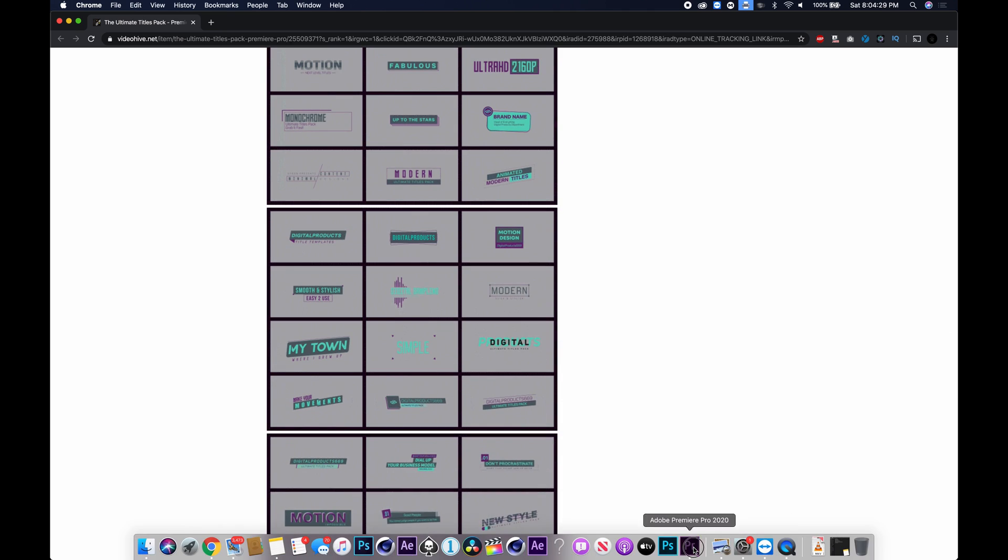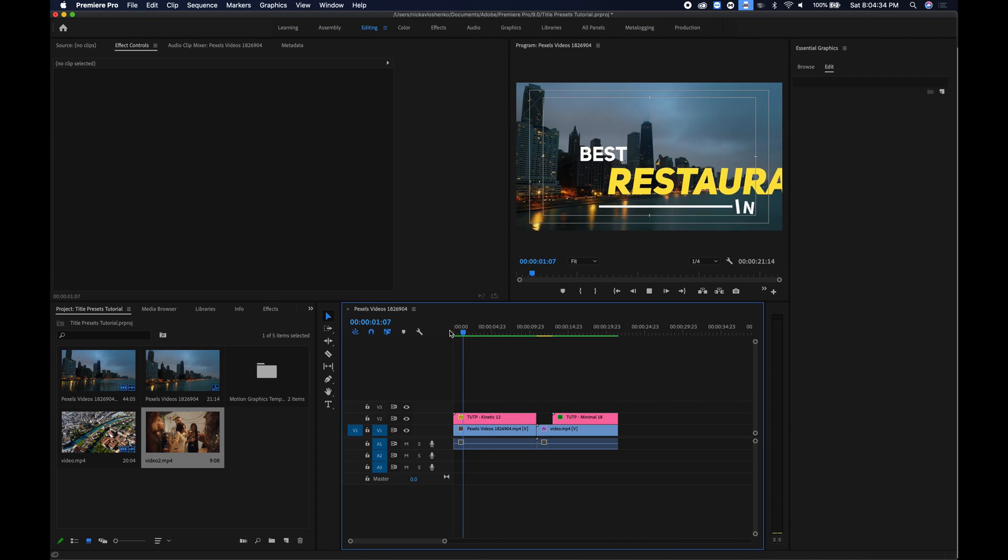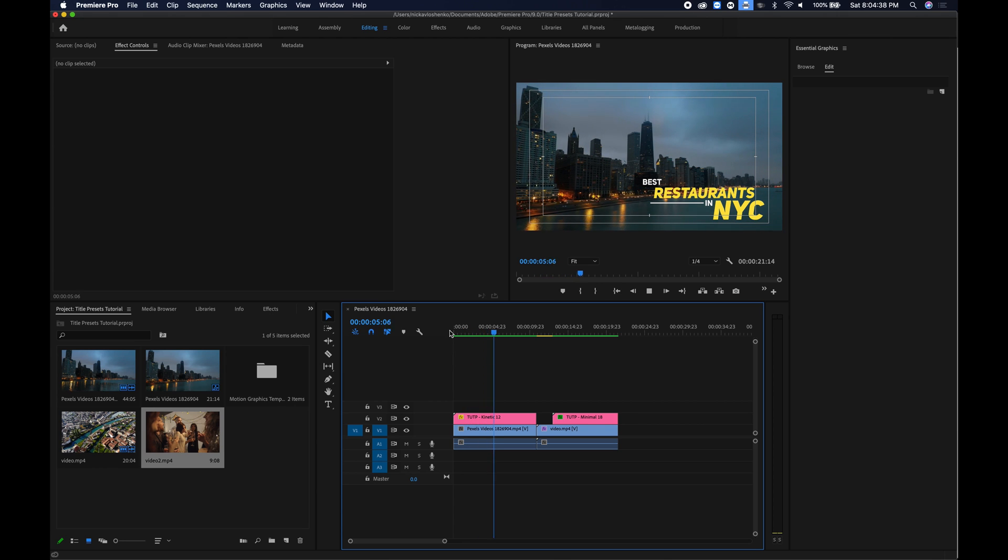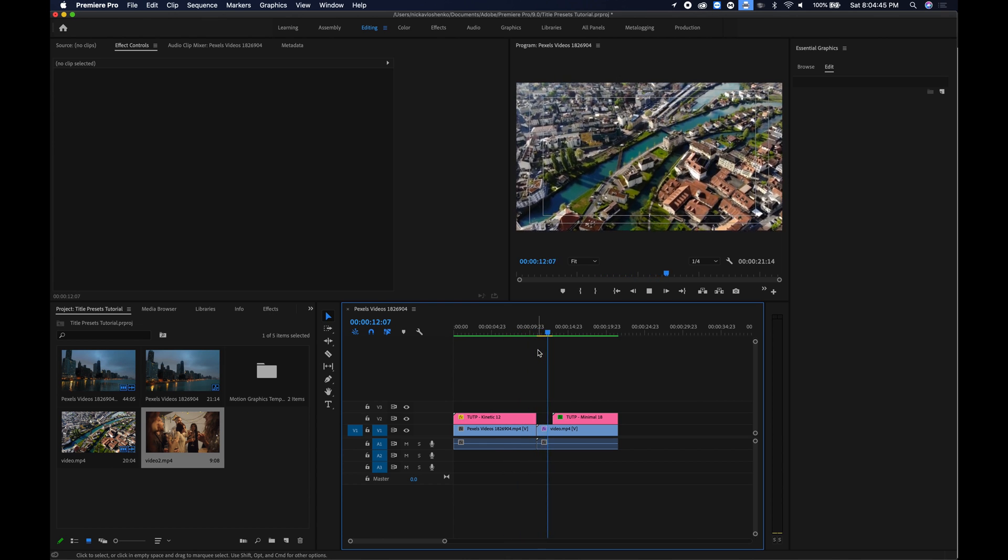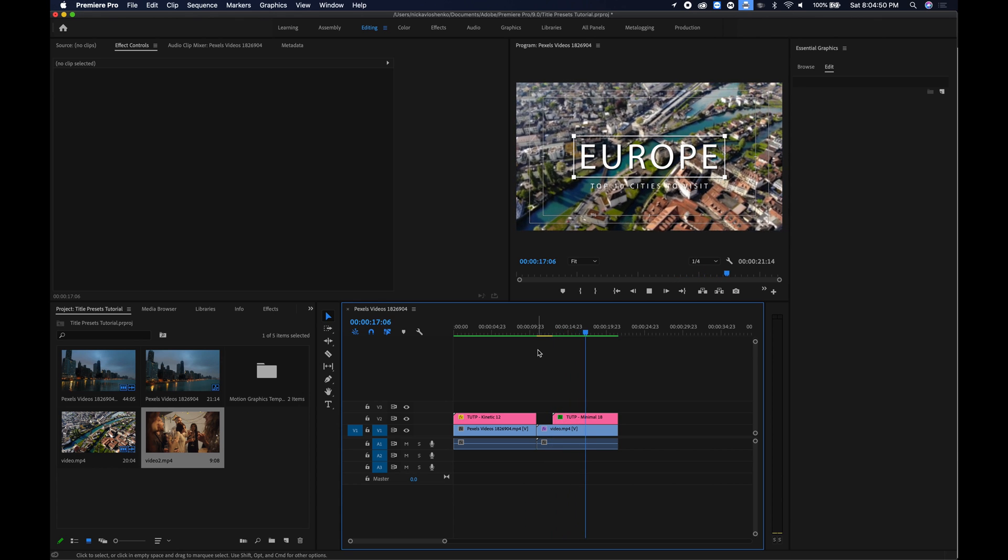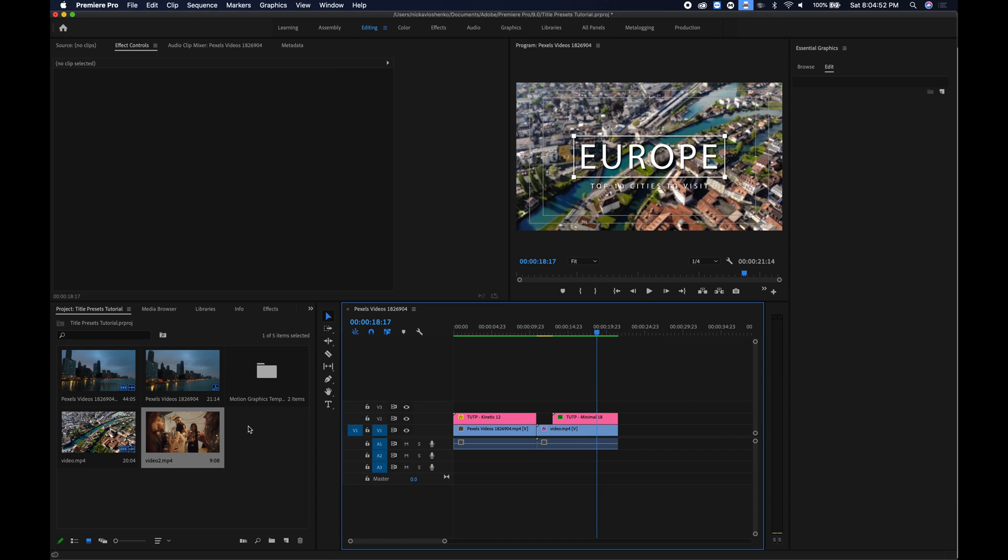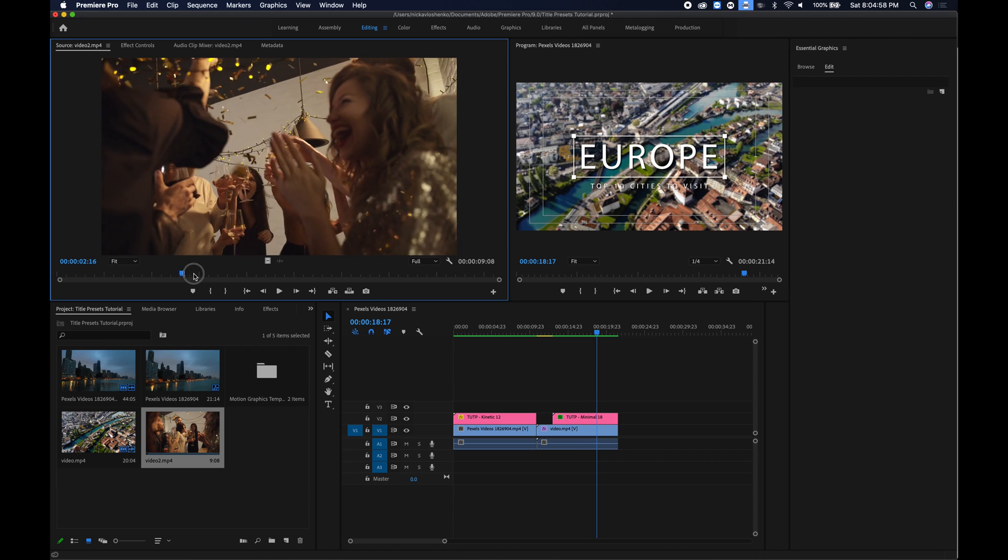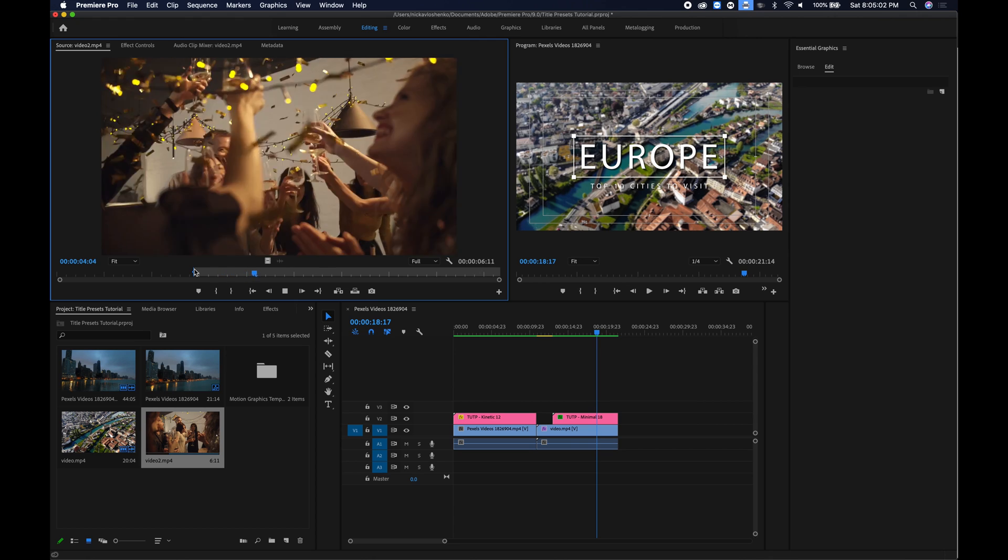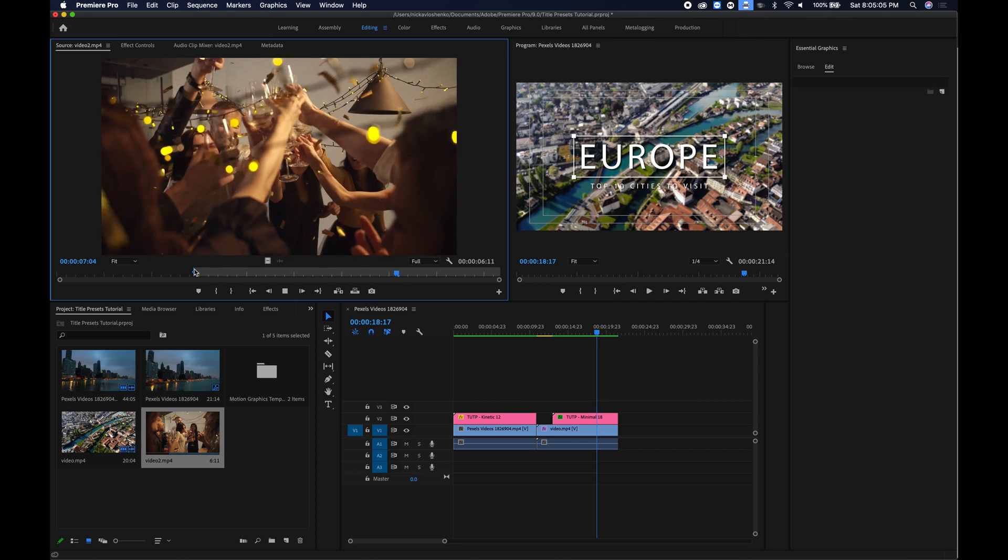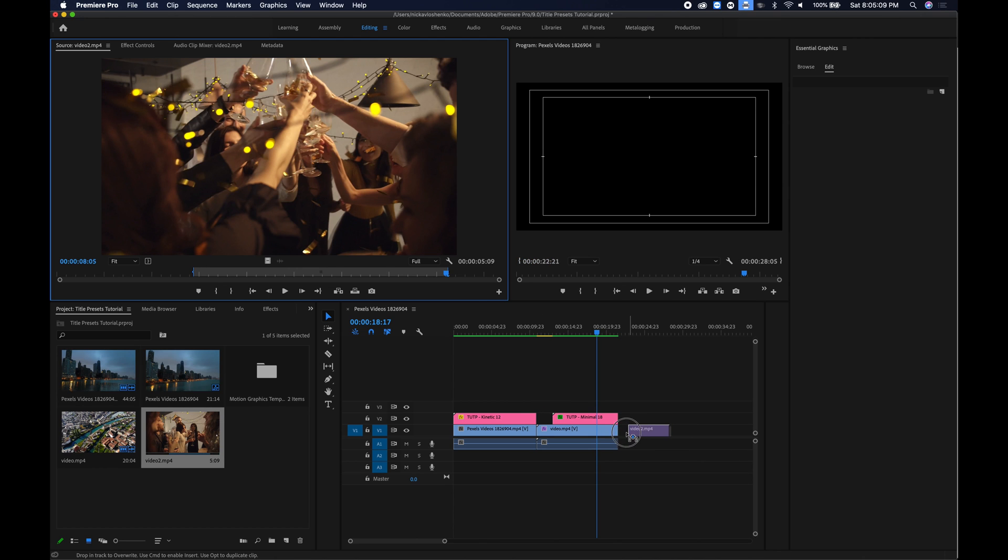So let's jump right into Premiere Pro and I did two that you can check out right here. This one's something you could use for a traveling video covering best restaurants and the second one is also good for traveling videos, traveling vlogs, any sort of stuff. The one I'm going to be doing now as the example is this little celebration video so I'm just going to put an in point here, play it through, put an out point and bring it into my timeline.